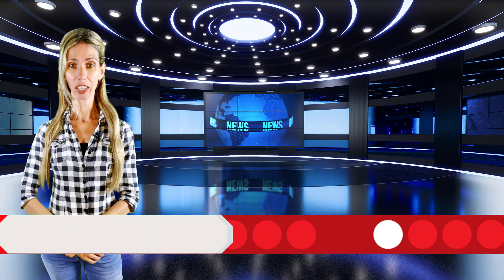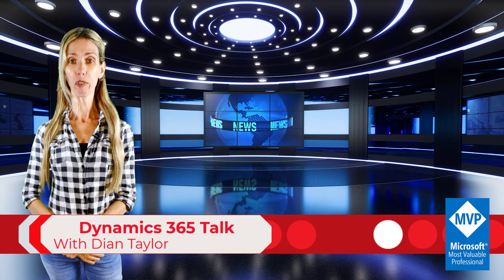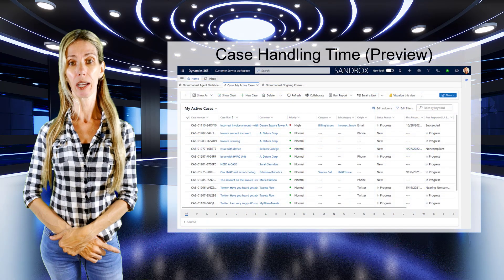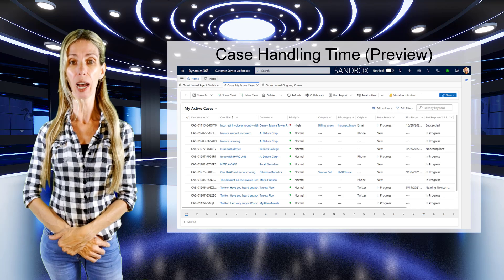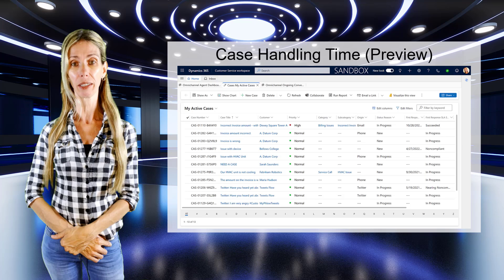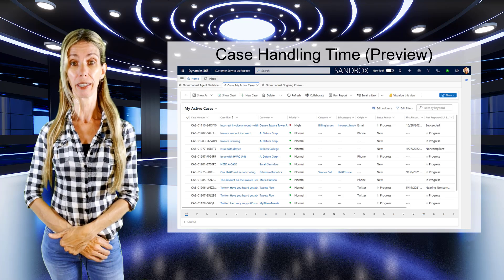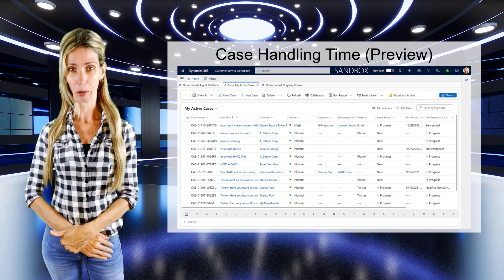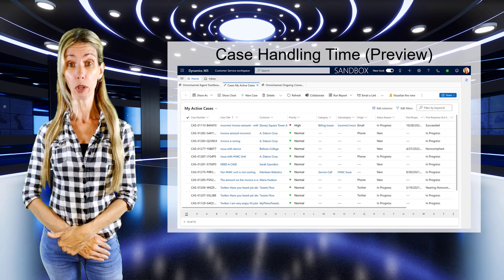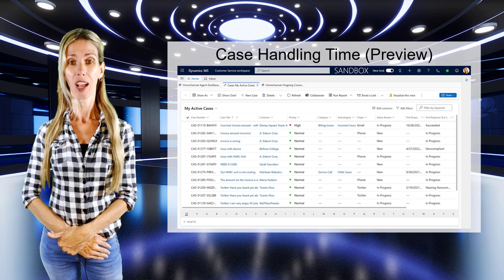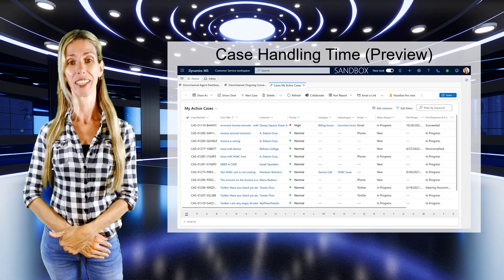Please welcome your host Dion Taylor. Hey guys, Dion Taylor here. The preview feature called case handling time is one I'm really excited about because it allows us to track the total amount of time spent on a customer service case. I'm going to show you how this works, how you can enable it, and how everything works under the covers. Let's take a look right after this.